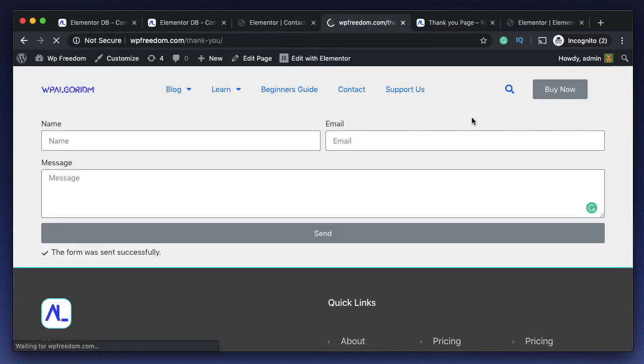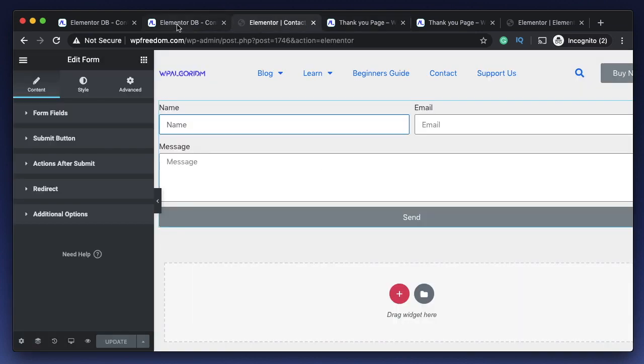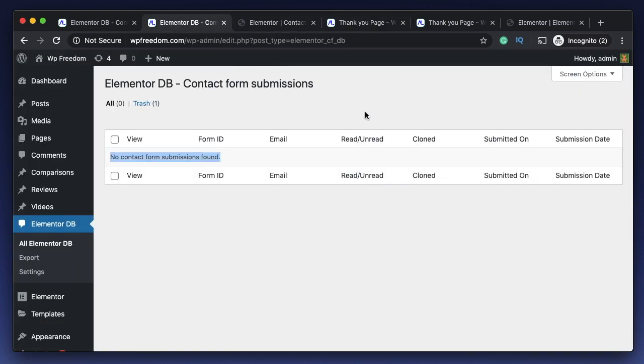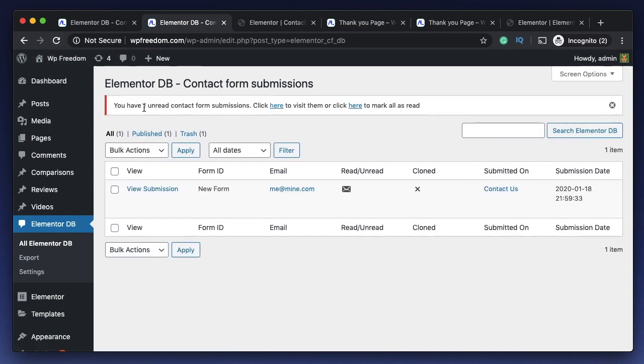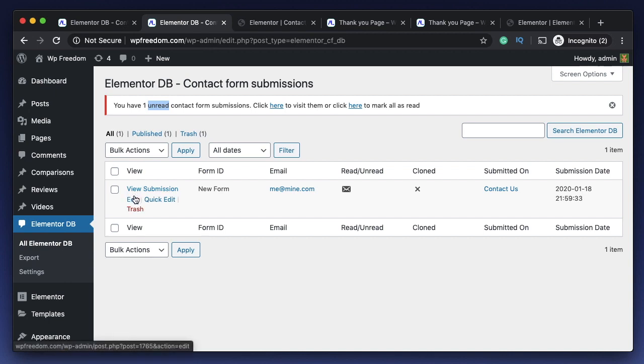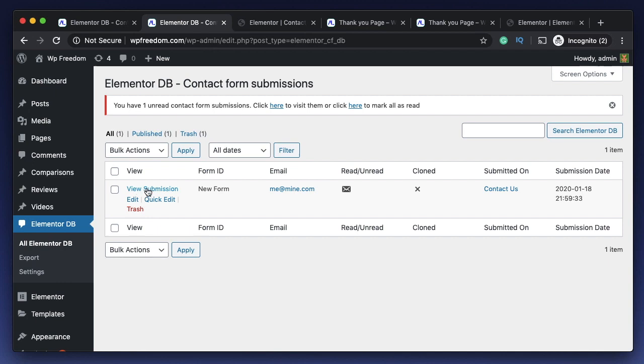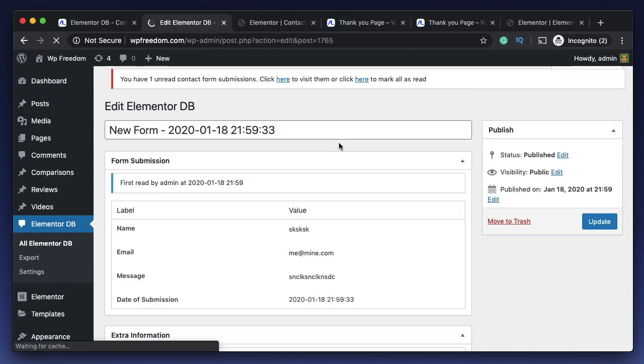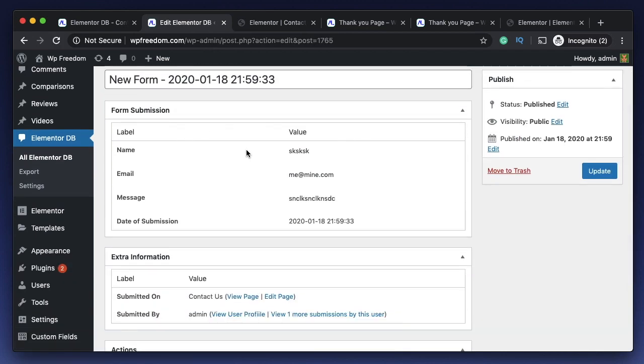You can simply redirect the user and the database entry will automatically be saved when the user clicks proper data and clicks on send. This process is continuously automatic - there's no configuration. Install the plugin and all the entries are collected automatically in the backend. As of now we don't have any data here. I'll just enter some data, I'll click on send again.